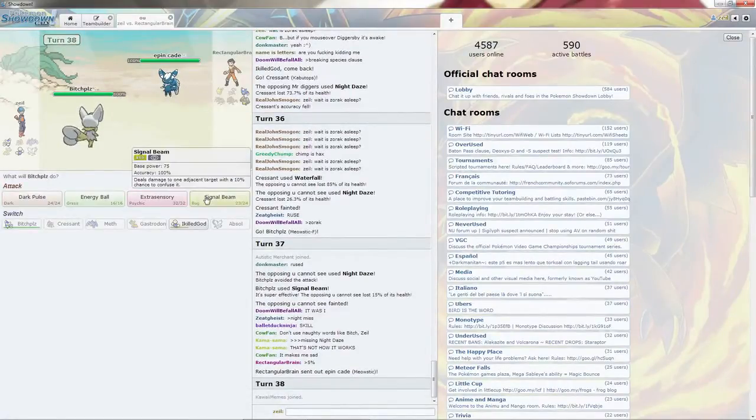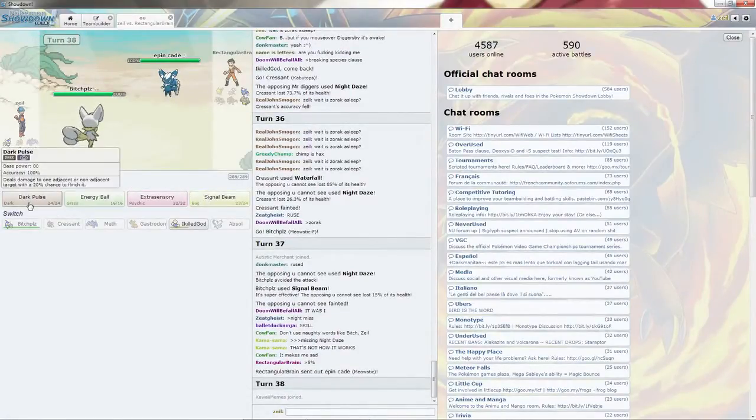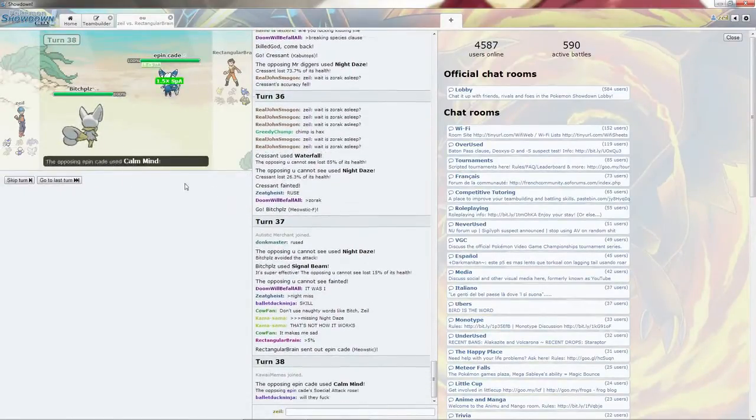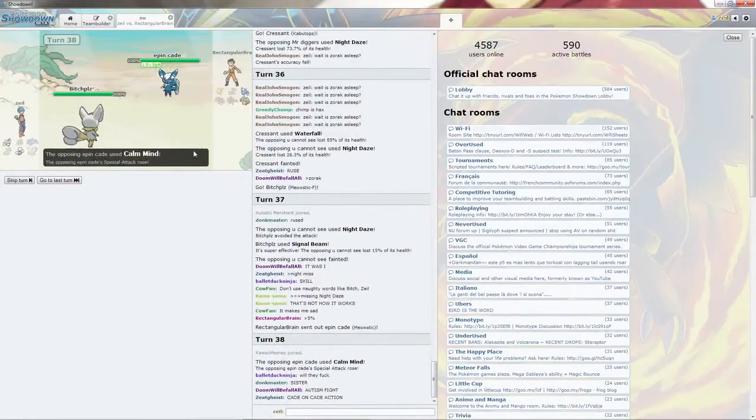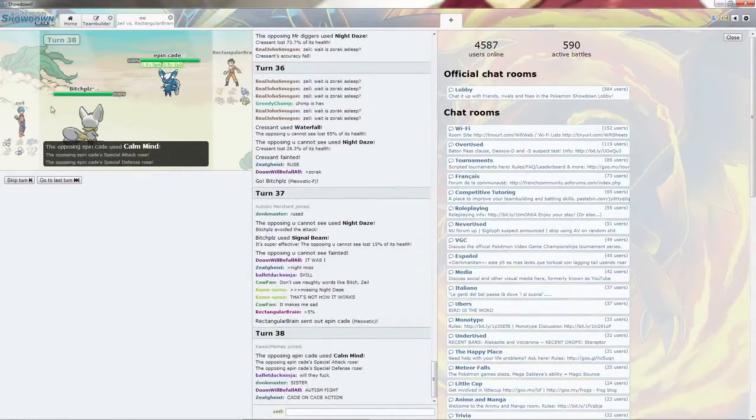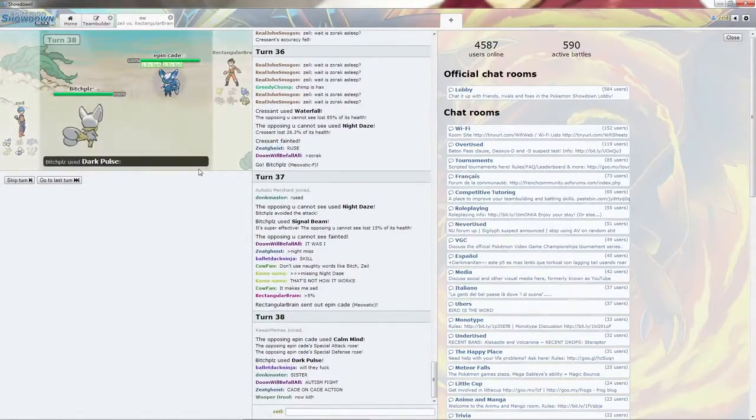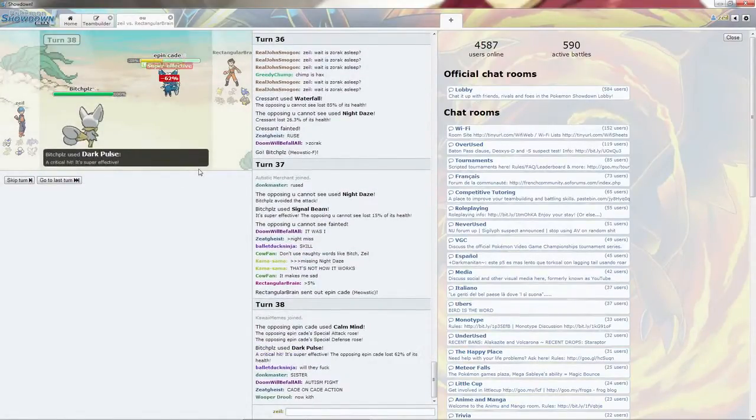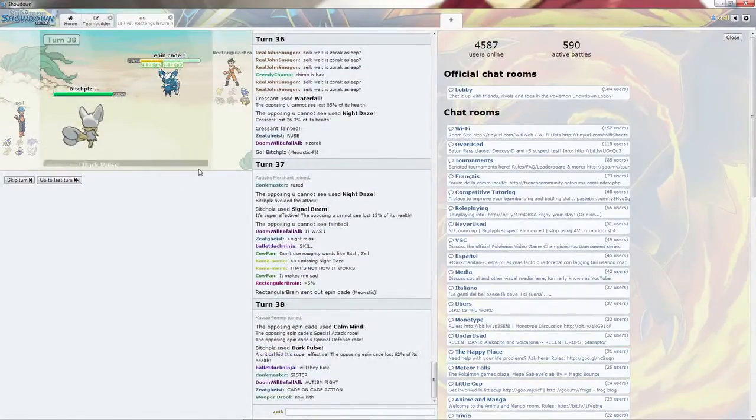Will kill my own comrade with the Dark Pulse. Pulse for the Calm Mind. That's quite fine. Get the Critical Hit.